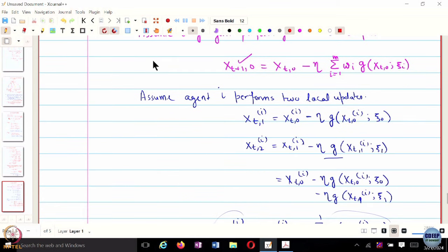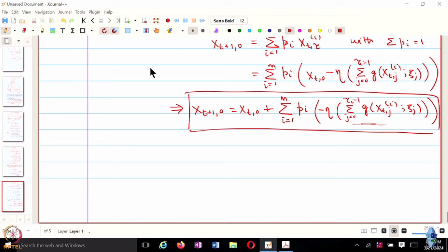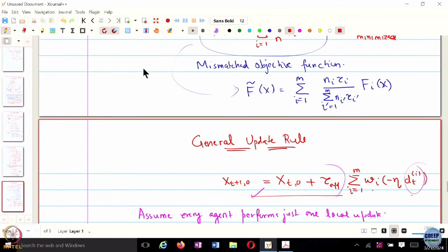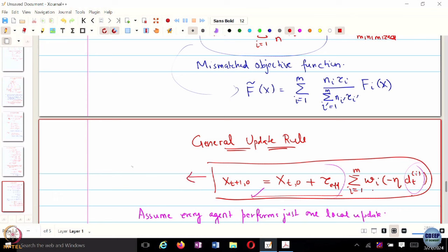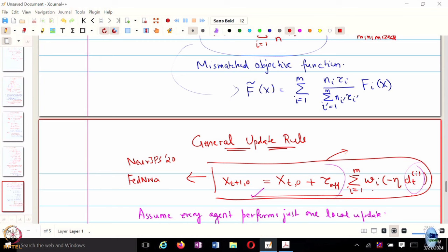Comparing this update with the general update rule, we see that tau_effective equals 1, w_i is the same as p_i, and d_t,i is the accumulated gradient. So FedAveraging can be fit into this general update rule. In fact, there is a NeurIPS 2020 paper which proposes an algorithm called FedNova, and they showed that other algorithms like FedProx, FedAvg, and FedNova can all be represented as this general update rule with different values of d_t,i and different values of w_i.